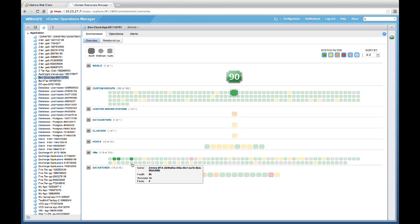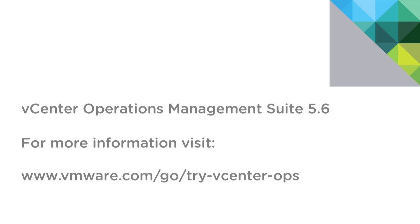To recap, we've seen how vCenter Infrastructure Navigator can automatically discover application services and help you better visualize relationships and map dependencies of applications on virtualized compute, storage, and network resources. For more information about the vCenter Operations Management Suite, please visit VMware.com. Thank you.